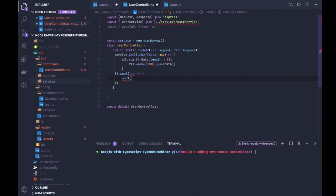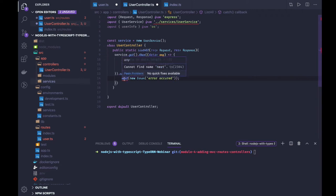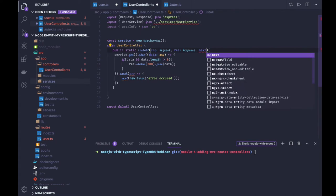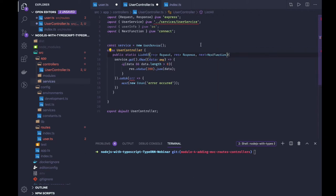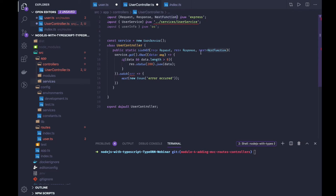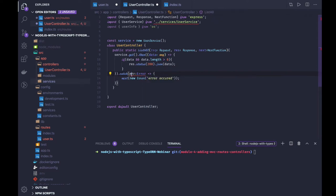Here we will be doing next because we are not handling the error here — we will just throw a ServiceException, a new Error, or create our custom error in the next session. We will also get a next of type NextFunction — it should be part of Express. We are just doing next, and here is a type error — let's handle it. While writing TypeScript code you have to take care of all these things.